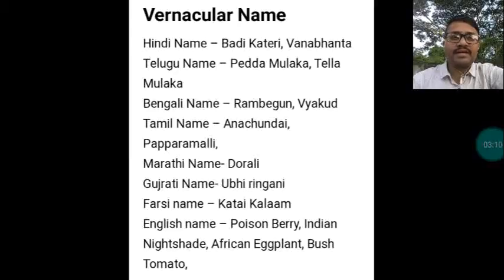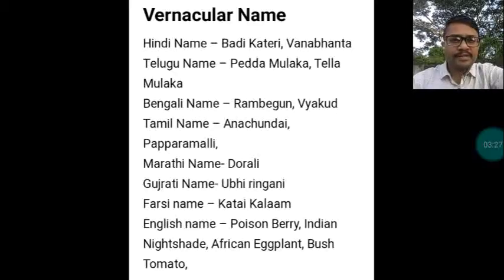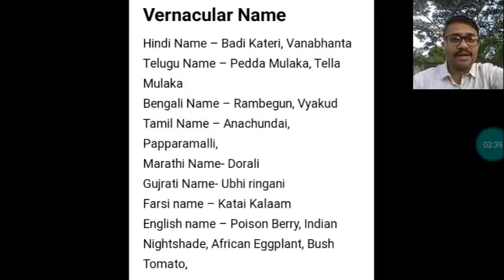The vernacular names of Brihati are as follows: in Hindi it is called Barikattari or Banavanta; in Telugu, Peddamulaka or Tellamulaka; in Bengali, Rambegonu or Bhyakur; in Tamil, Annachudai or Papparamalli; in Marathi, Dorali; in Gujarati, Uviringani; in Farsi, Kataykalam. In English it is called Poisonberry, Indian Nightshade, African Eggplant, and Bustomatoe.